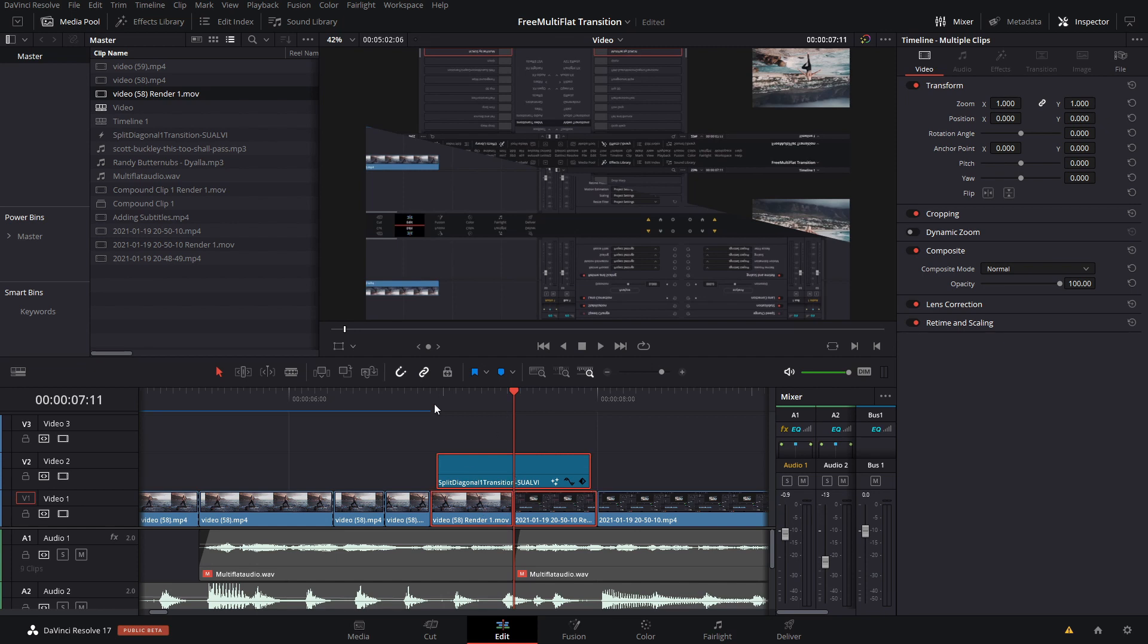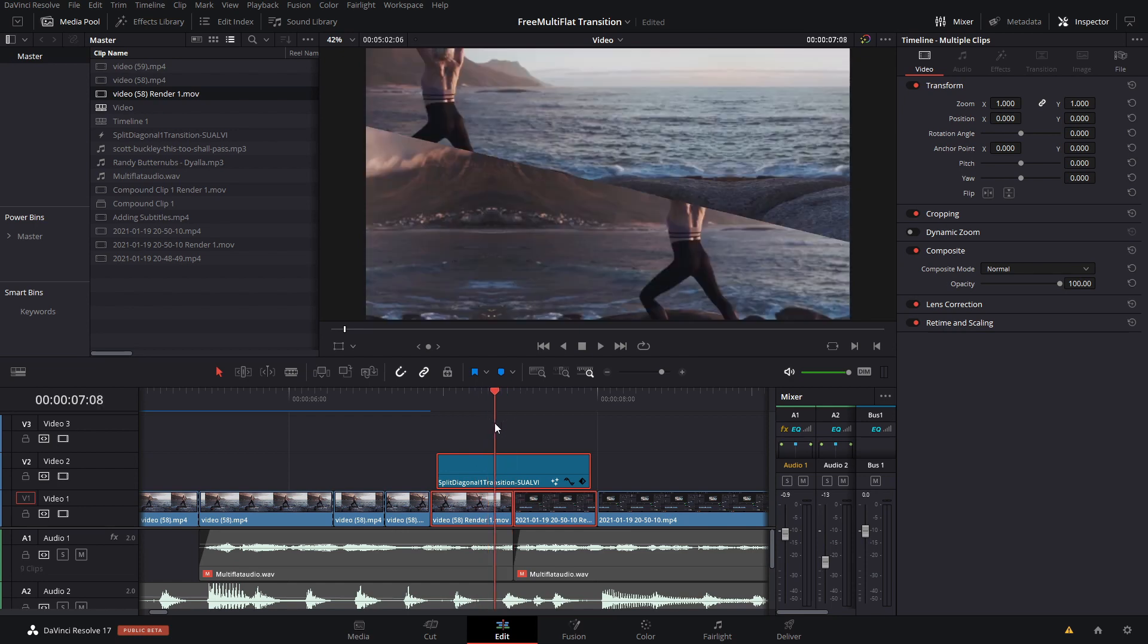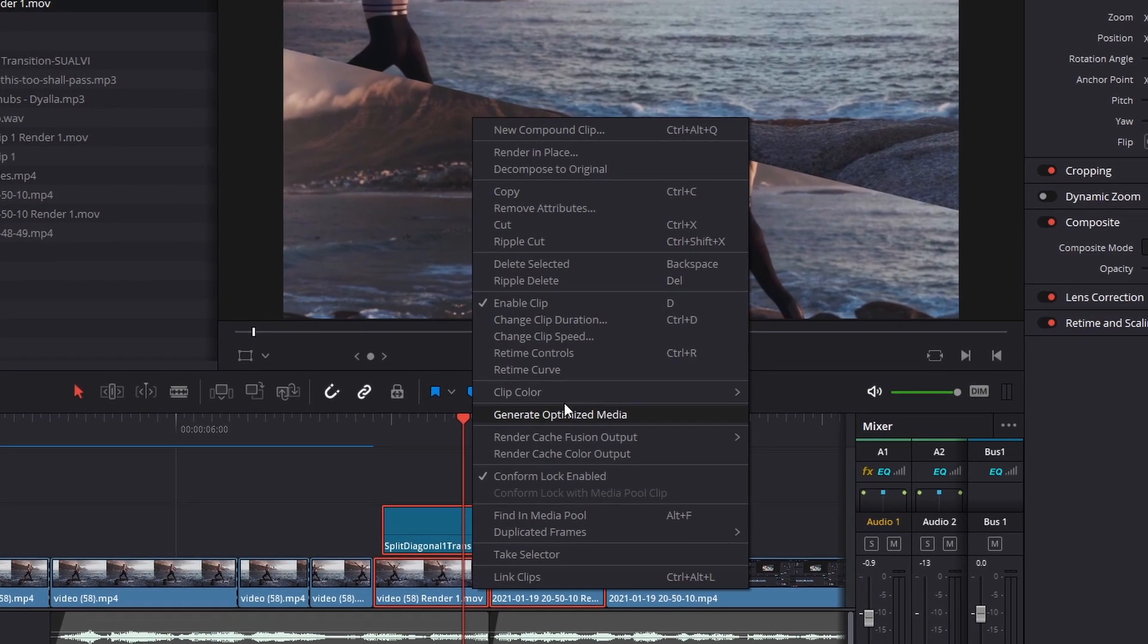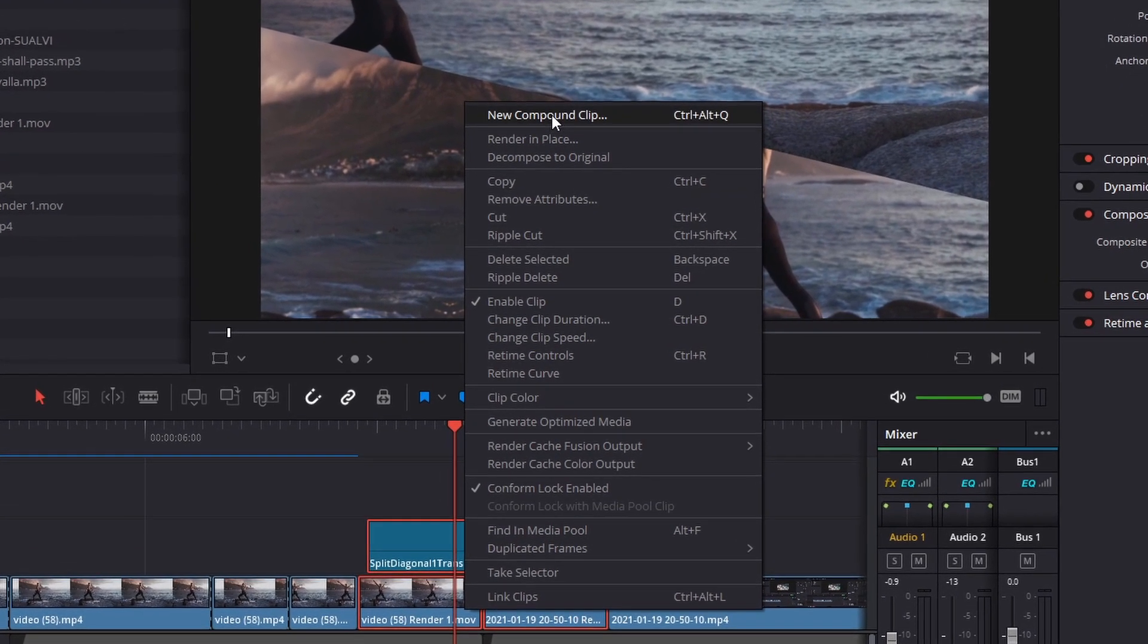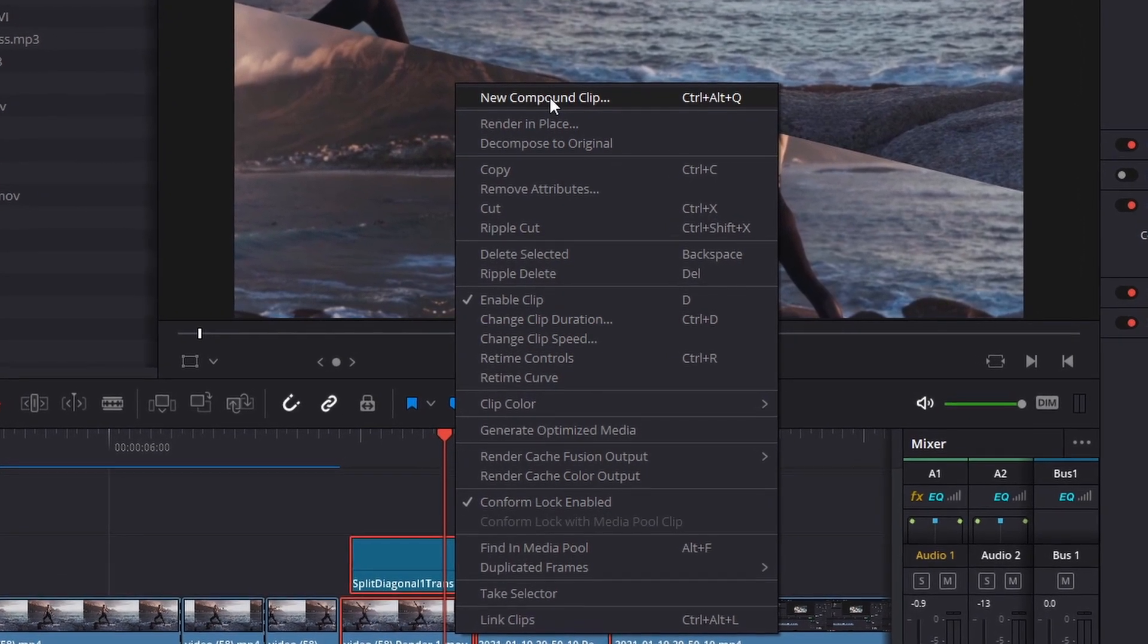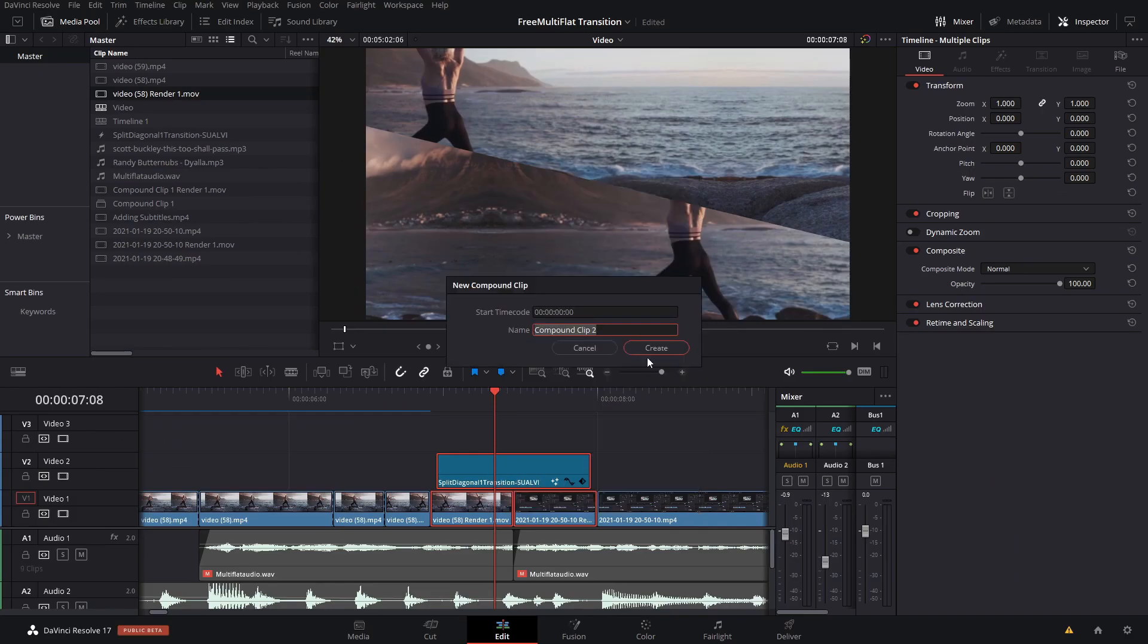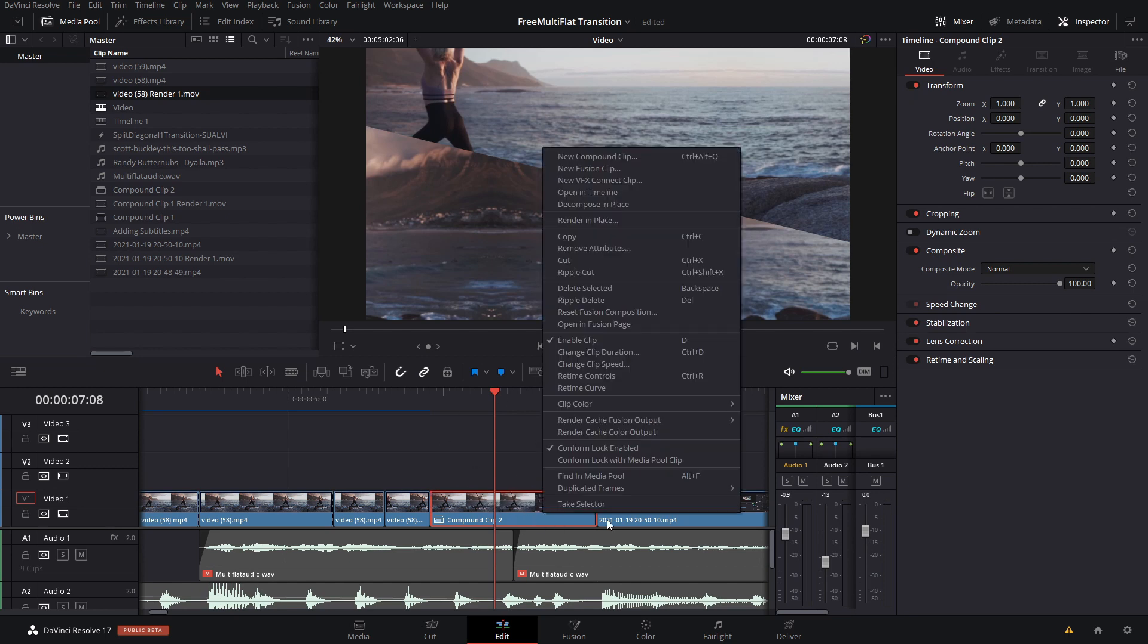What you want to make sure is if you have a transition like this, you first want to create a compound clip. Right click and then create a new compound clip like this, and that will create a group of all your clips.